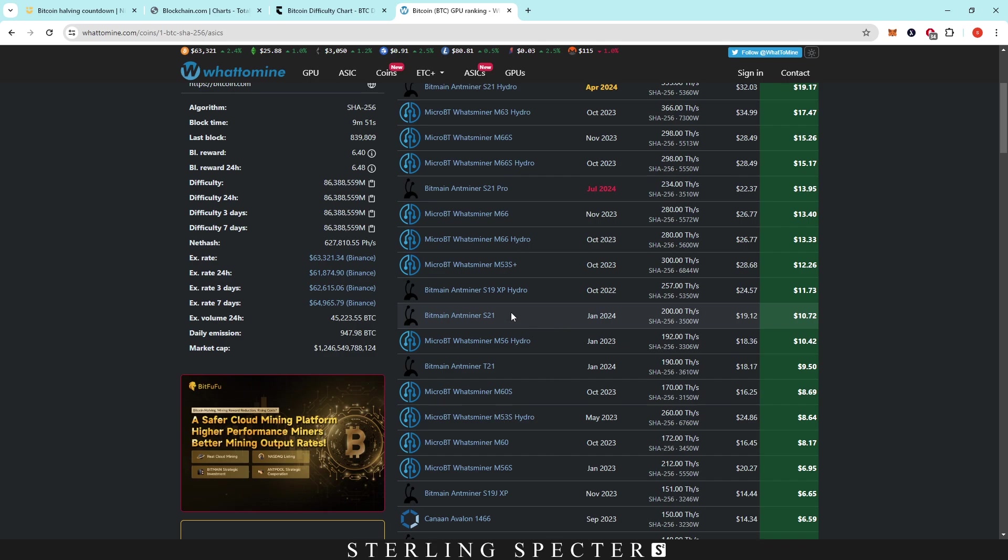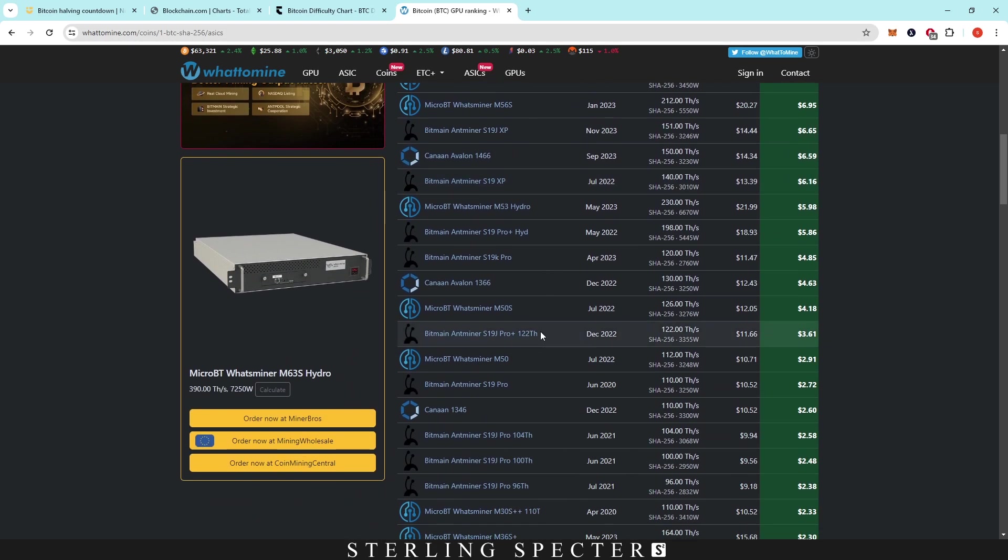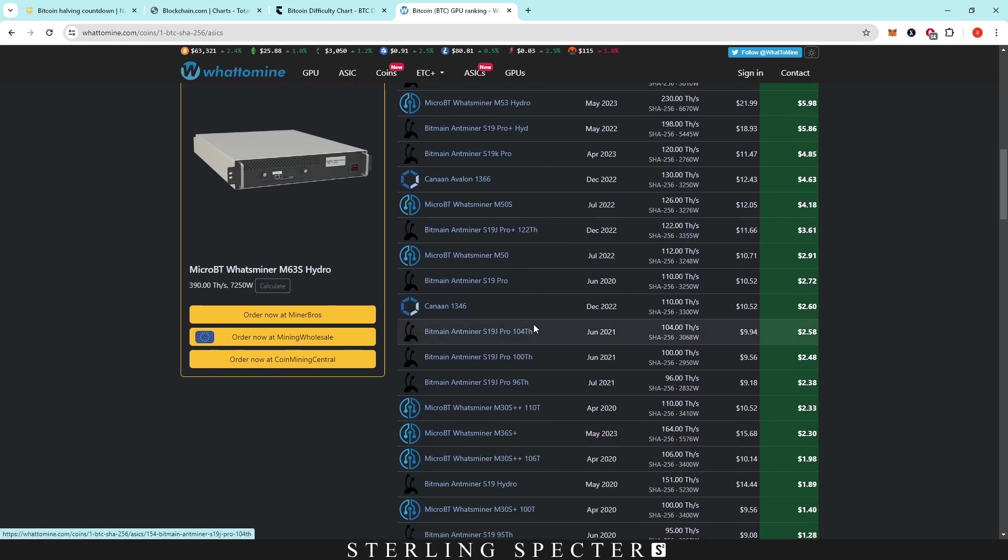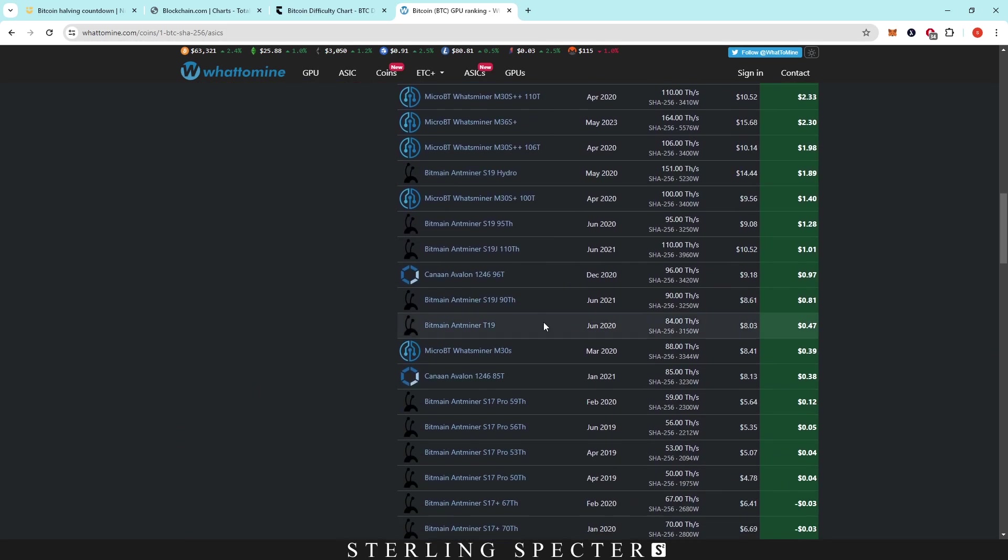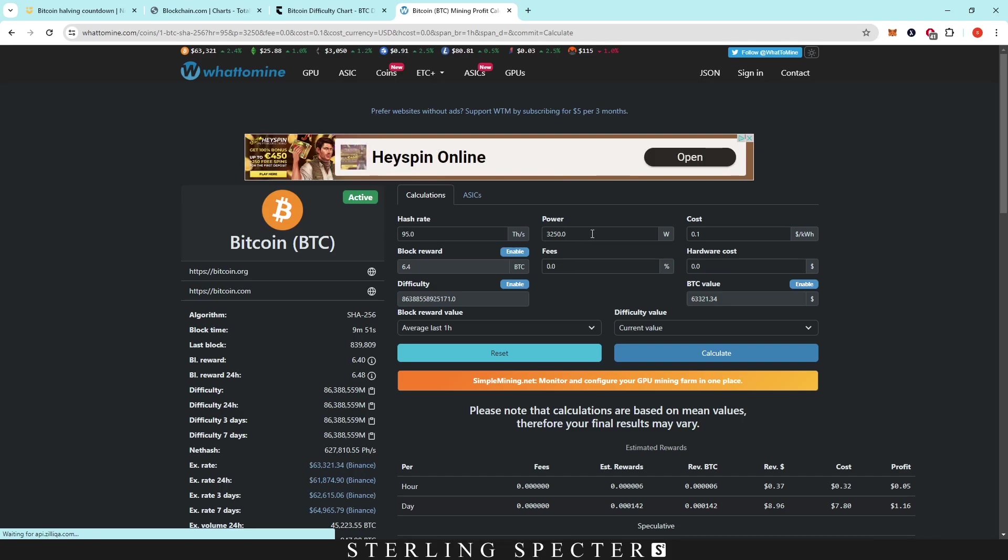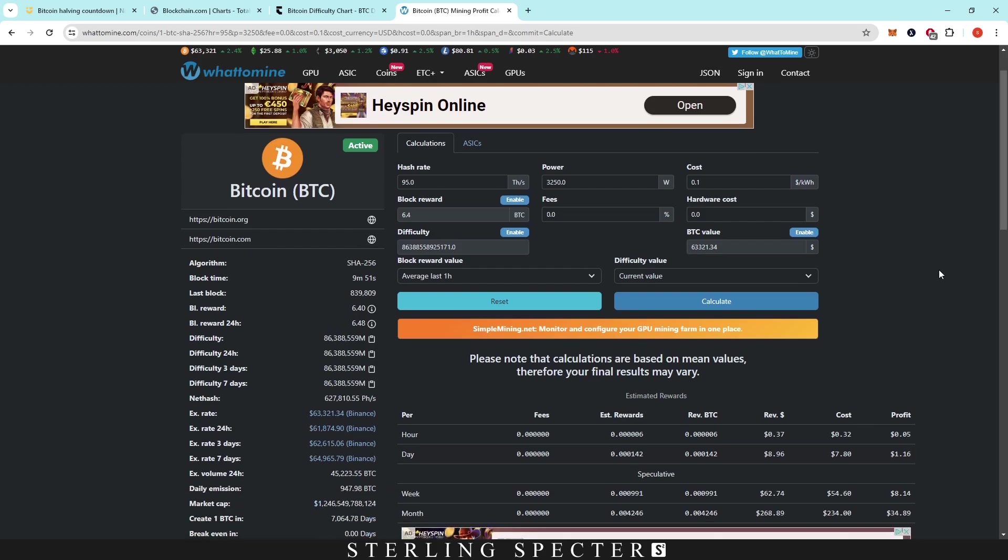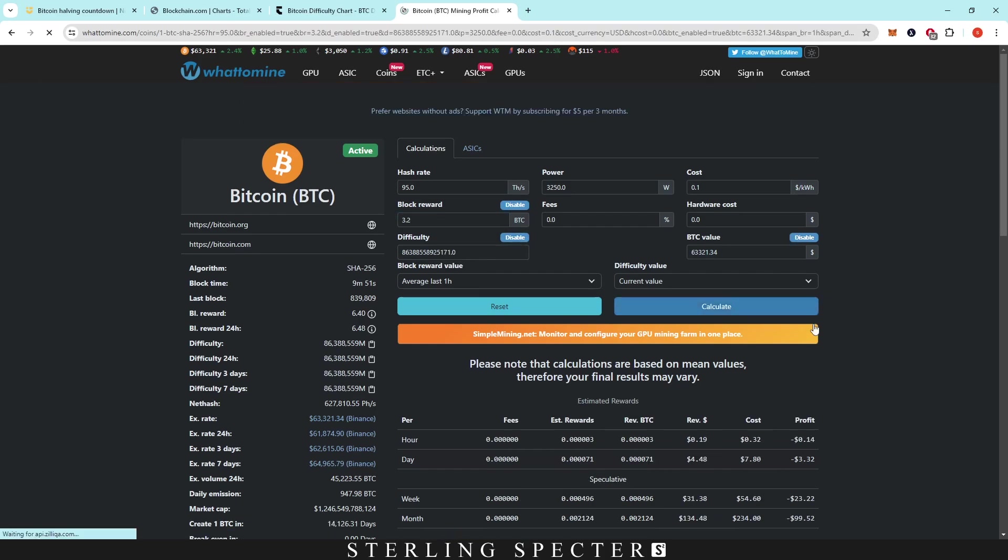So that was for the S21. If we scroll down here, we're just going to take a regular S19. Let's see what the terahash is at. So let's go 95 terahash at 3,250 Watts. So I know that there's different modes that you can actually get this power down and the hash rate down for more efficiency, but a lot of people might not be doing that. So let's just go based off these figures here. Currently, you can make around $1.16 in profitability, but I already know that the profitability is going to be basically negative at these prices as well. Let's enable both of them, click calculate.